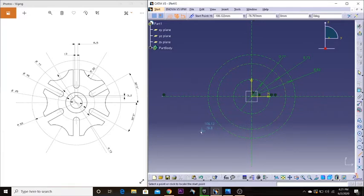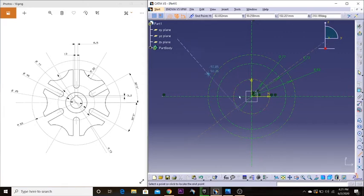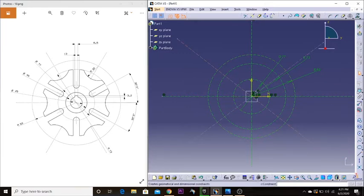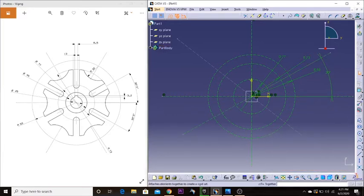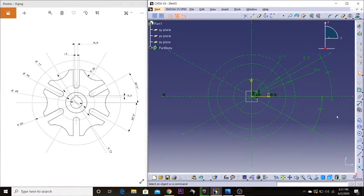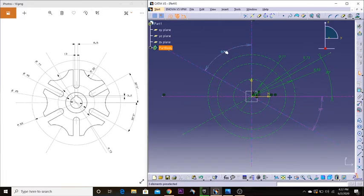We have one axis here at 30 degrees, one here at 30 degrees, and one here at 30 degrees. I'm going to select the constraint toolbar and make the angle between the horizontal and each axis 30 degrees. Then I'm going to delete the extra lines that are not needed.